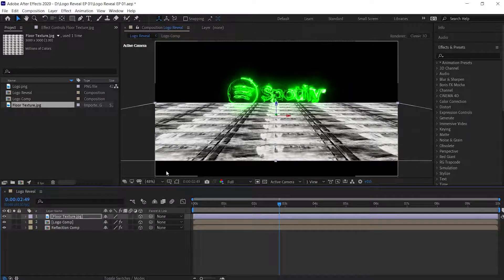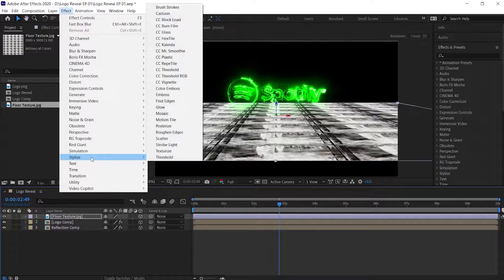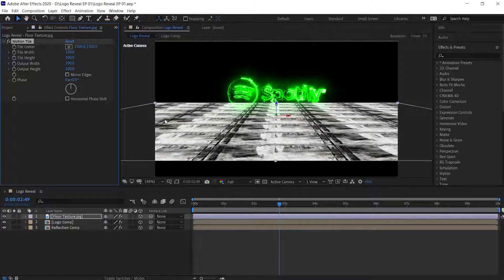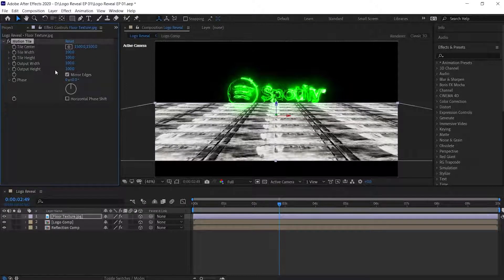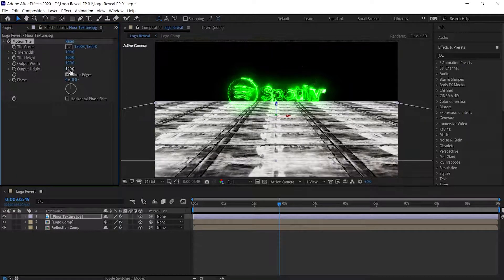Now to fill the empty floor area, with the floor texture selected go to Effect, then go to Stylize, then choose Motion Tile. Check the Mirror Edges option. Now change the output width and height option according to your need. If you need to fill the floor to the side, increase the width value. If you need to fill the floor in the front area, increase the value of height.